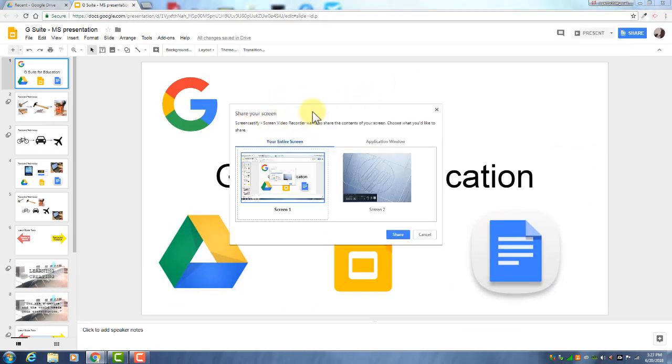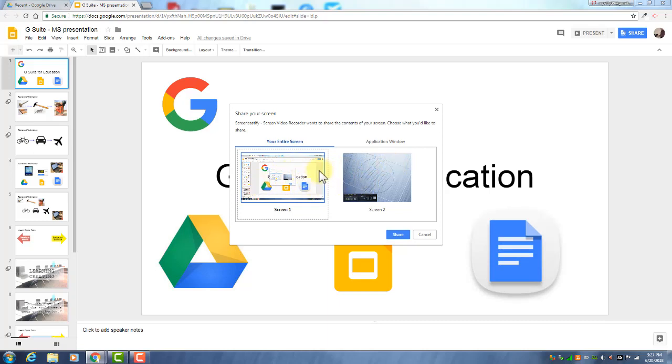That will bring up these options. If you have only one screen then it'll be obvious that you want to pick that screen. But here you can see I have my screen extended. So I will pick this one and then as soon as you click share, it's going to do a countdown and then it will start recording.